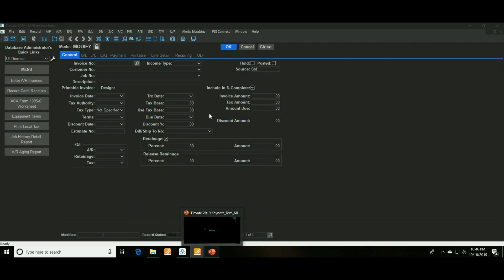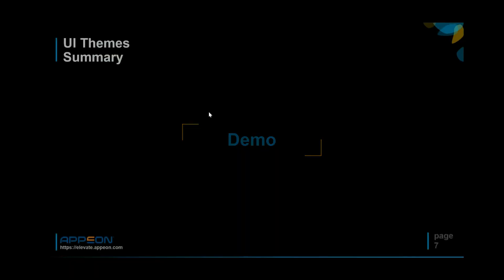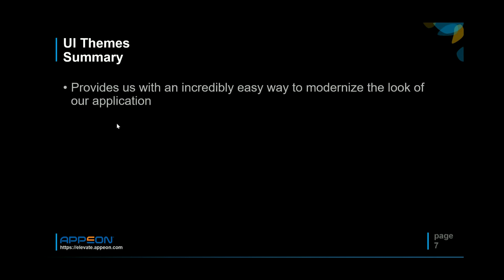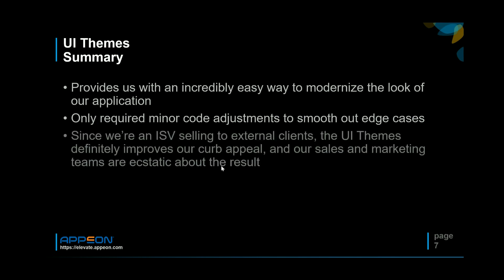So summary on that. As I said it's pretty much just flip a switch so it's really easy for us to do. Big bang for your buck there. Pretty much just minor coding adjustments. I mean the vast majority of it's just handled for you rather nicely. And big thing for us is that since we are an ISV and we do have external clients that we have to satisfy, the sales and marketing really like the new look. So yep, UI themes really work well for us.